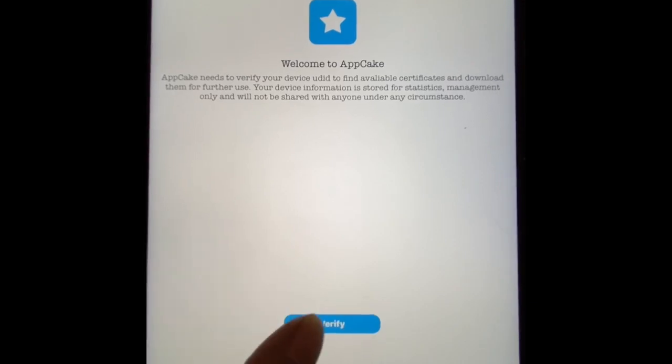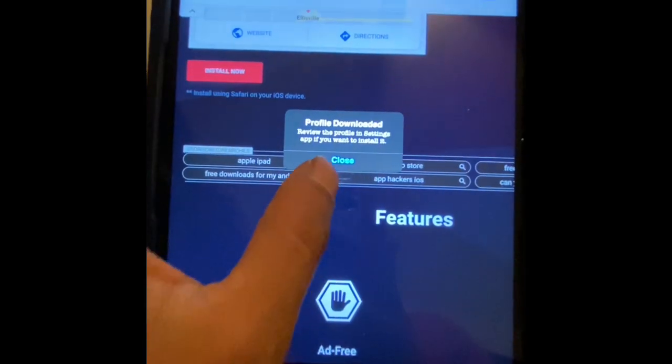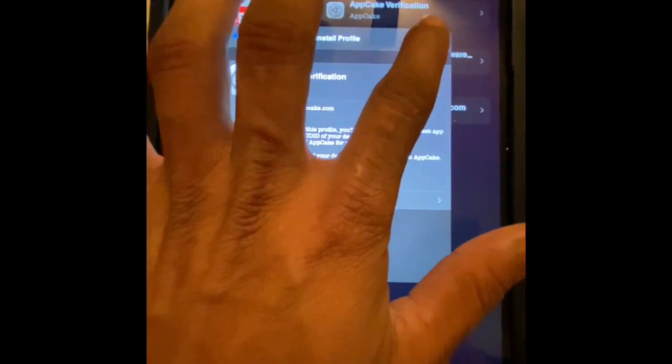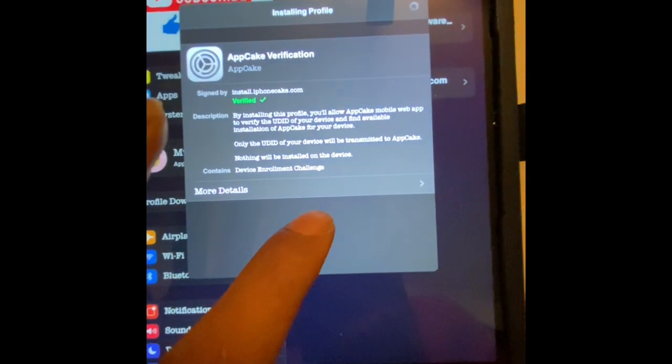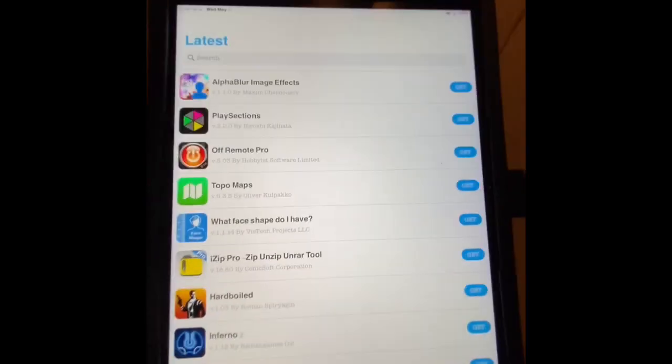It's asking for verification again one more time. Go back, download the profile again, enter your passcode for your iPad or iPhone, then hit Download and Open. There you go — it's verified.